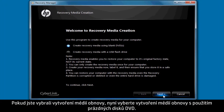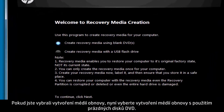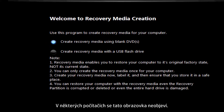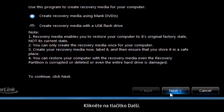If you selected Recovery Media Creation, now select Create Recovery Media Using Blank DVDs. Not all computers show this screen. Click Next.